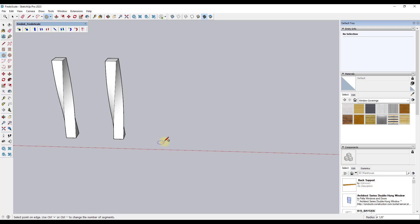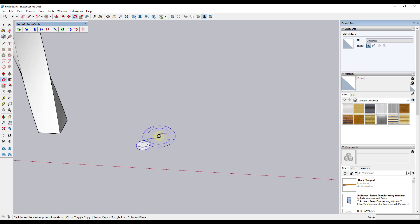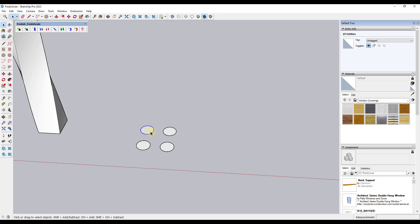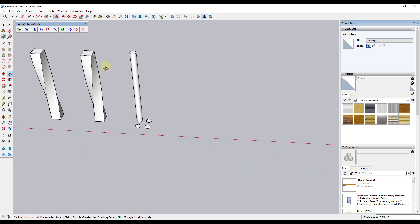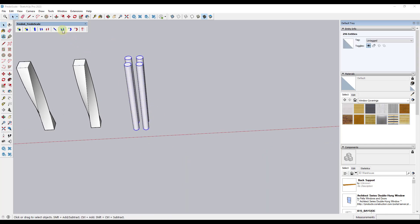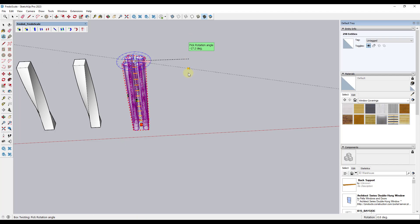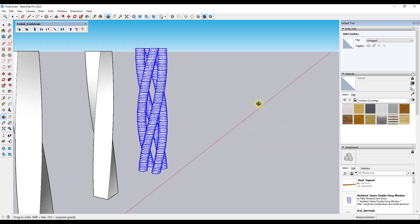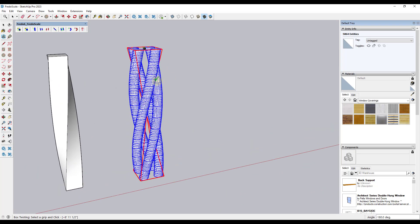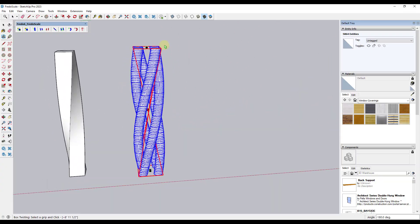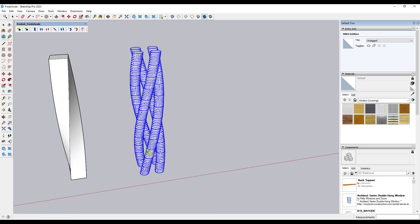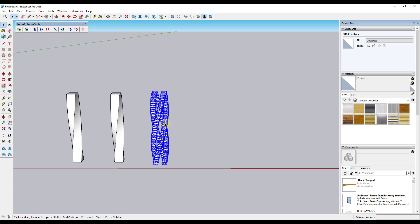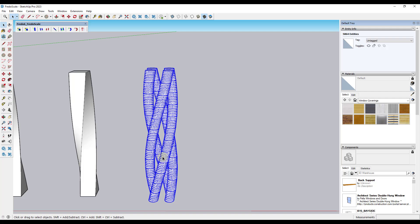You can also use this on multiple objects. For example, take four circles extruded up, then twist them 180 degrees — Fredo Scale slices them up and creates something like a wire or cable. Be careful because if objects are close together you can get some geometry overlap, but you can use this to create interesting shapes.